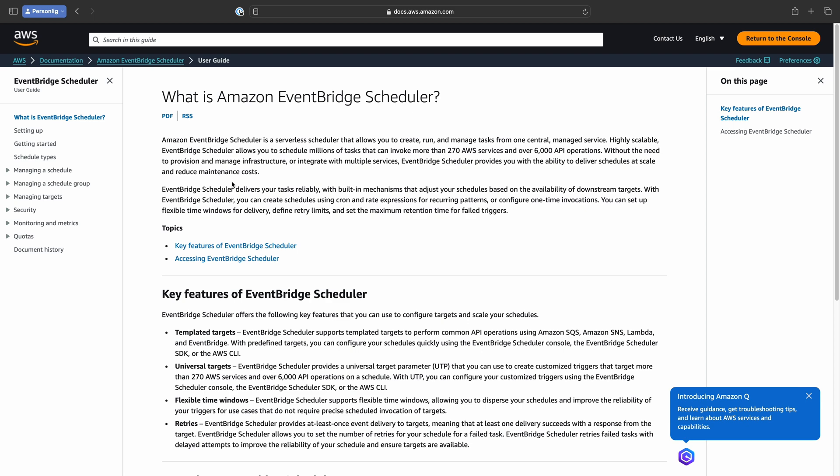In other words, you can use EventBridge Scheduler to trigger or send events to many of the AWS services, of course including AWS Lambda functions. You can configure what data the event should contain and when as well as how often it's sent.